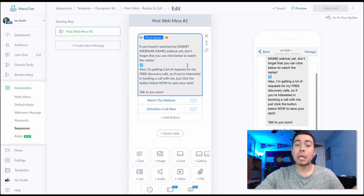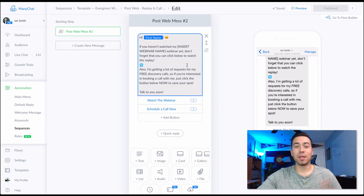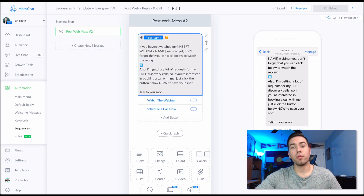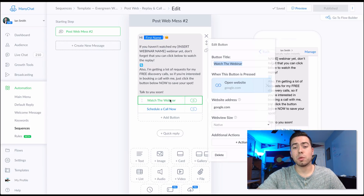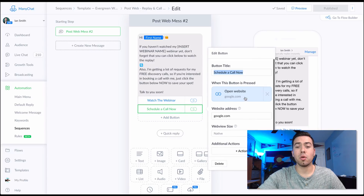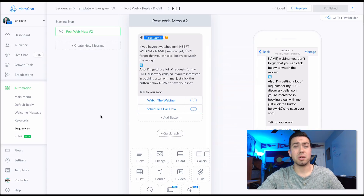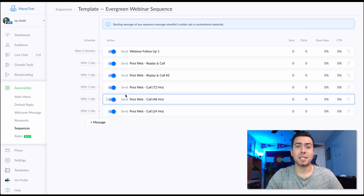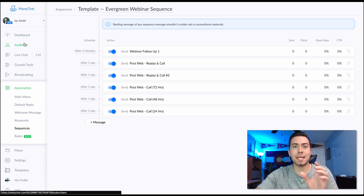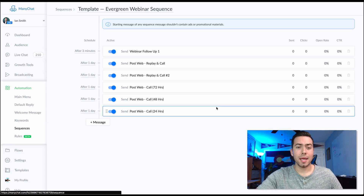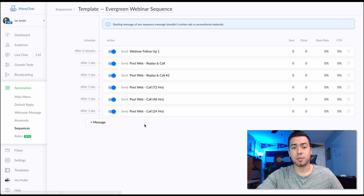The next day you remind them again — people need nudging. The message says: 'Hey, if you haven't yet watched my webinar, here's the link once again. I'm getting a ton of requests for free discovery calls, so if you're interested in booking a call now that you've watched the webinar, click the button below.' You can add a tag like 'clicked to book call,' then check the audience section to see who clicked but didn't actually book and follow up manually.